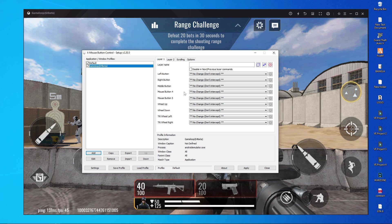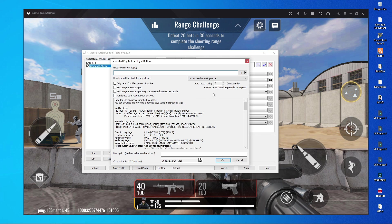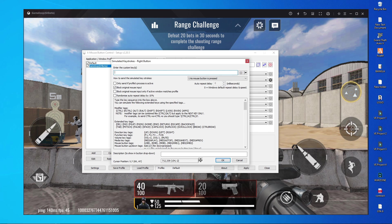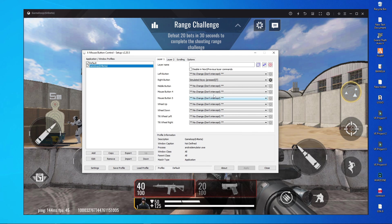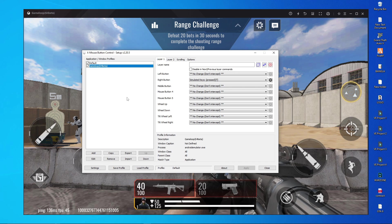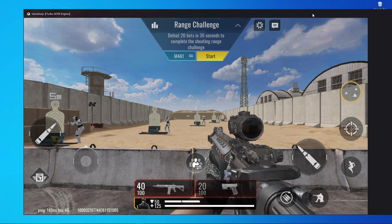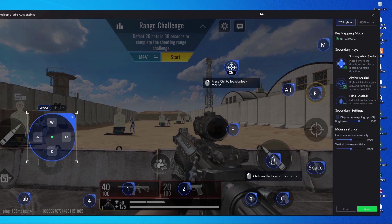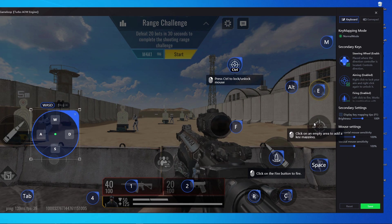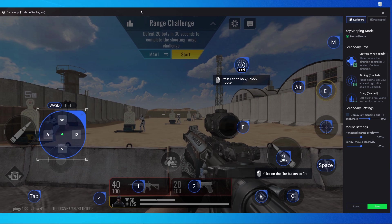Next, add a button for the right mouse button in the GameLoop monitor. Click on the right button, open the Simulated Key section, and choose the key you want to assign — I'm going to use T (capital T). Click OK and Apply. Now if I right-click my mouse, T is being triggered. You can see T is working when I right-click.